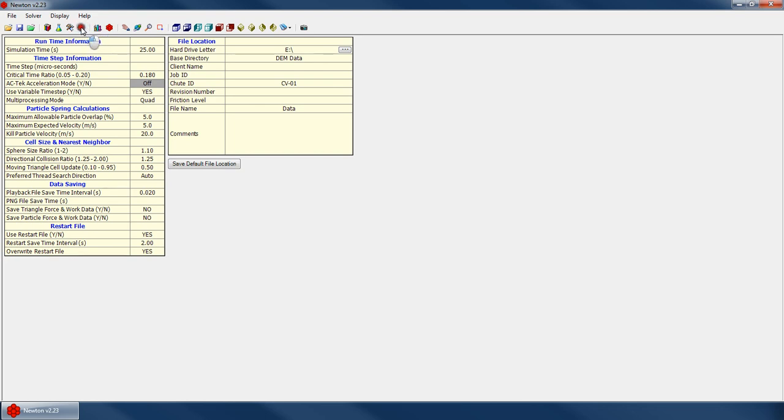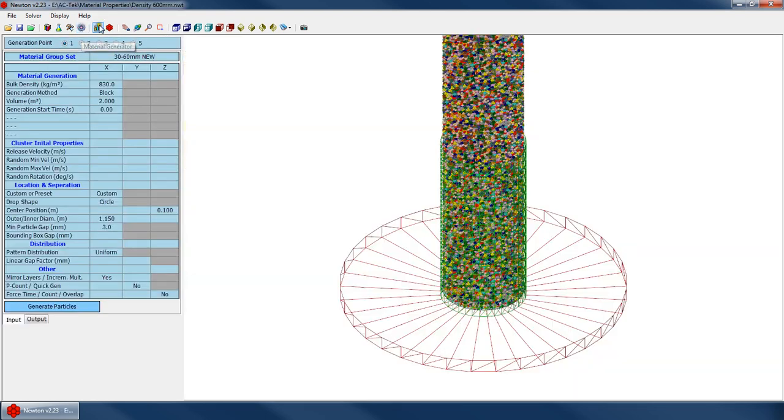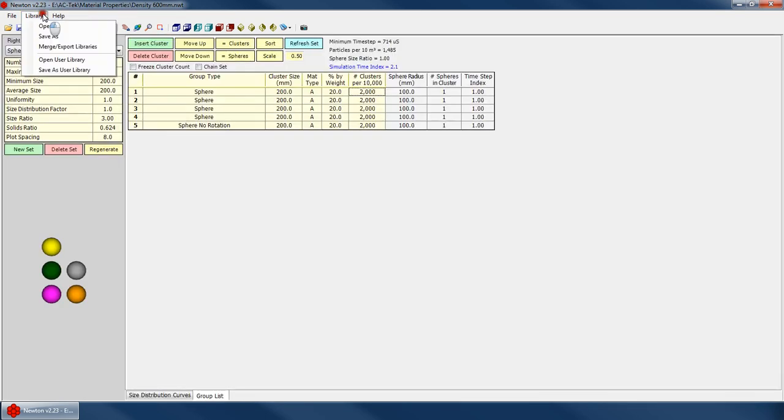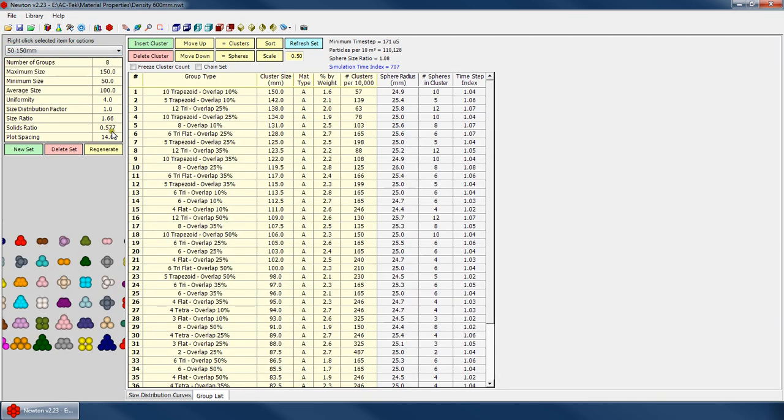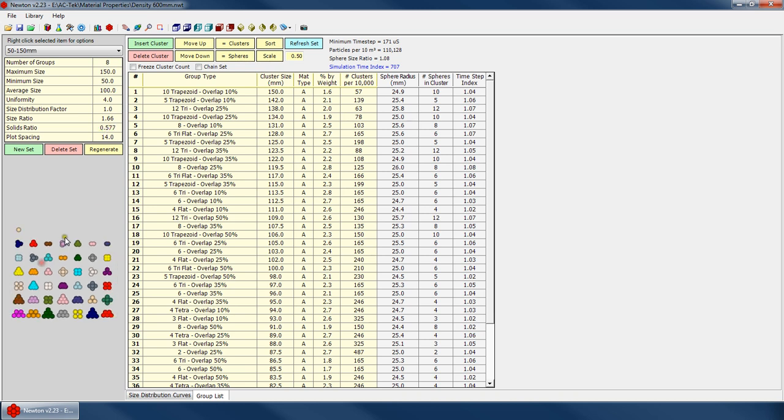So what did we say? We said that that solids ratio was 0.569. So if I go open up my user library again, 50 to 150. So this one, it says 0.577. So there's a discrepancy there. And that's probably because we were using a cylinder that was way too small. If we were using the proper cylinder, it would be right in that general neighborhood, maybe 0.575 or 0.579.